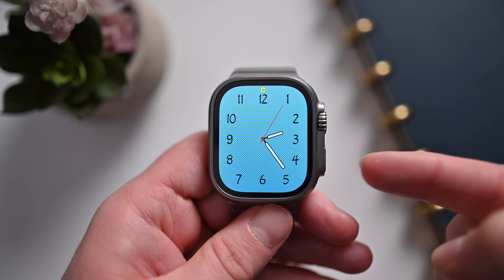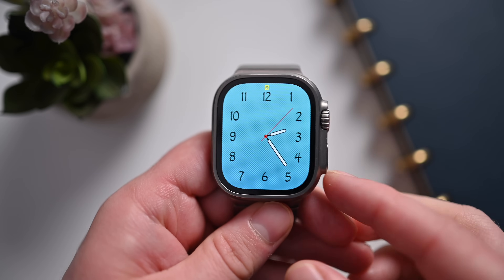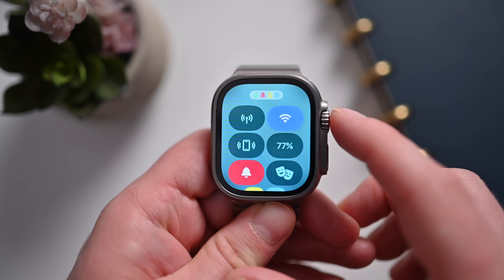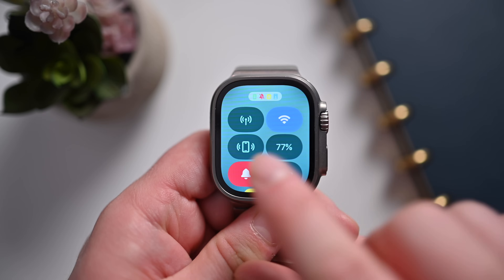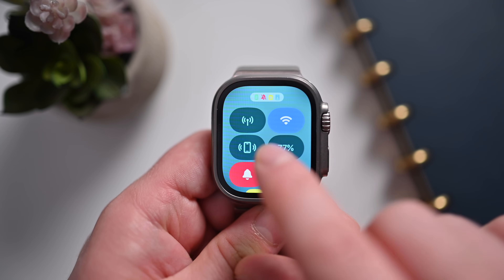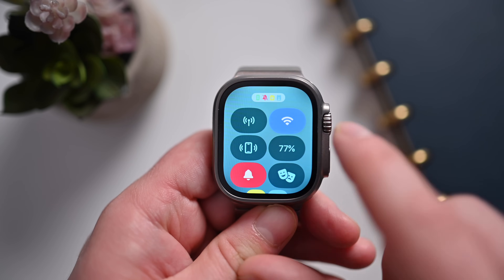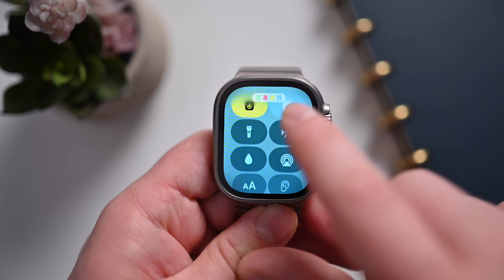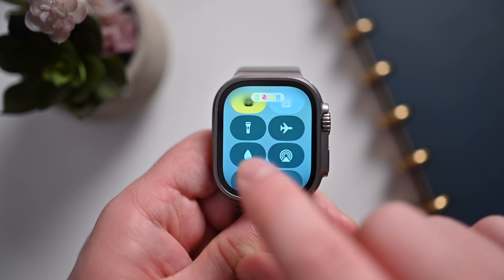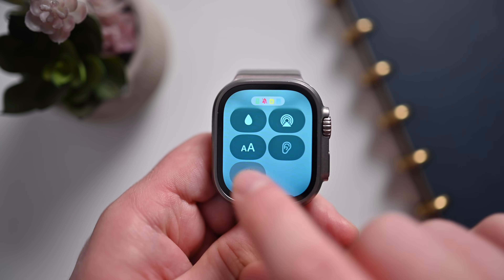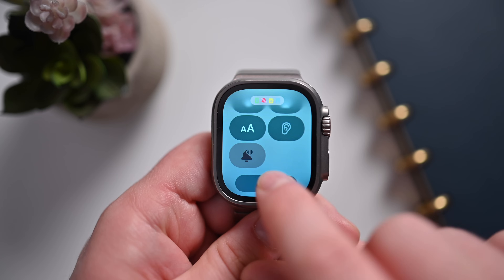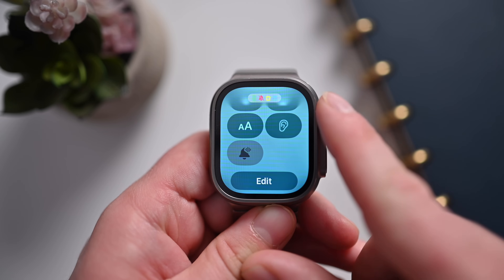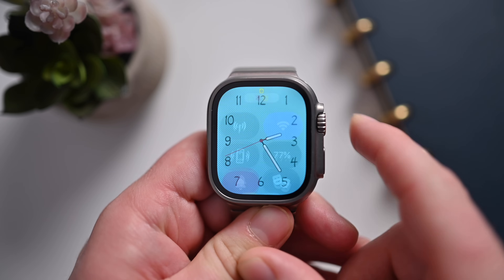Moving on to the side button. Pressing it once is going to pull up the new Control Center. Control Center still looks and operates just as it did before — ping your iPhone, battery percentages, Do Not Disturb, audio toggle, theater mode, walkie-talkie, Focus modes, flashlight, airplane mode, water ejection, AirPlay, font sizes, hearing tools — all this stuff. You can tap the Edit button to change and rearrange the different toggles inside Control Center, or add things like School Time.